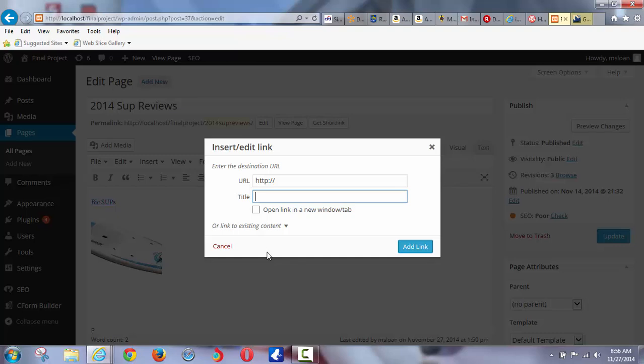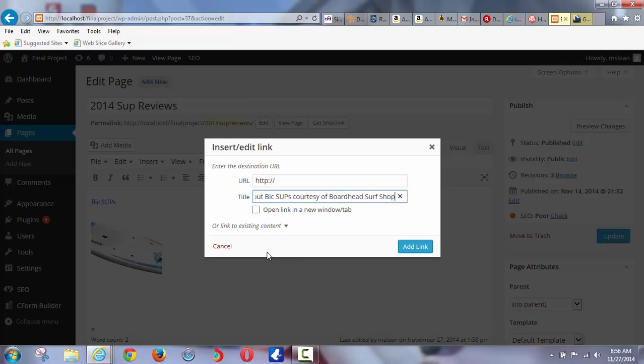All of this that I'm doing now is all review. Nothing I've done today besides contact forms is new. This is our last class that we're going to have lecture in, because tomorrow I'm just going to do lab after the milestones. So what would you put in there? You could put 'Learn about BIC SUPs,' and then throw your name in there—'Courtesy of Boardhead Surf Shop, Grand Bend, Ontario.' Why not put a little... Or you could just leave it blank and do nothing and not optimize it at all, which sucks.